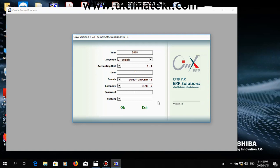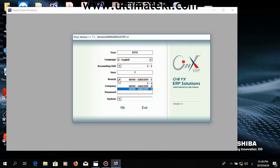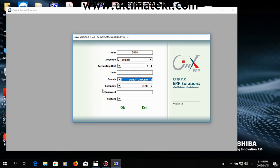This is the login page to the system. In the option of year, you can key in the accounting year. If your organization has different branches or companies, you can set them up here.